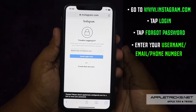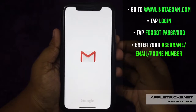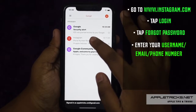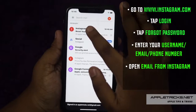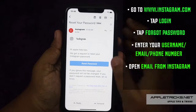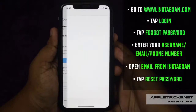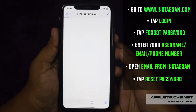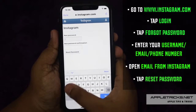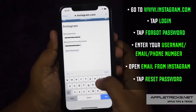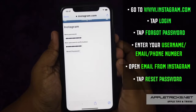You will get the link in your email. Open the email from Instagram and tap the Reset Password link. You will get a new window. Enter your new password, then re-enter it, and tap Reset Password.